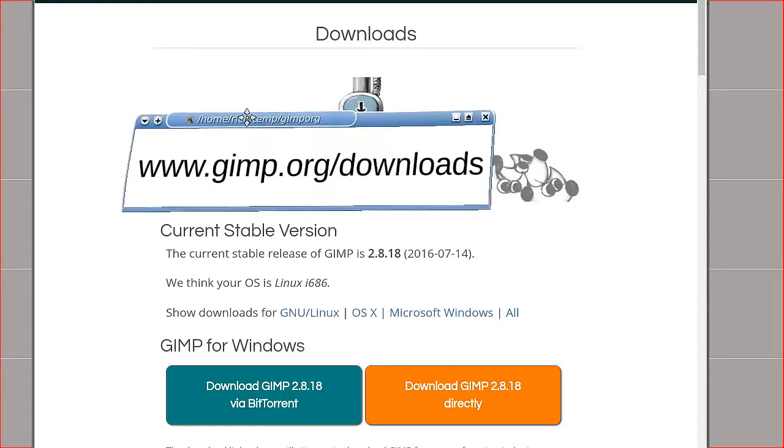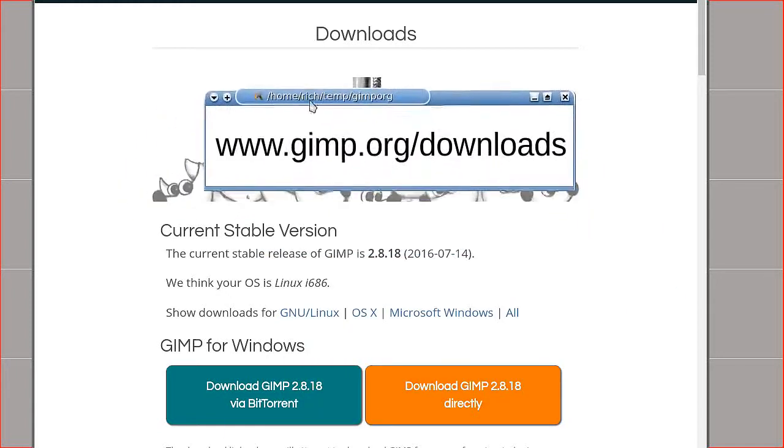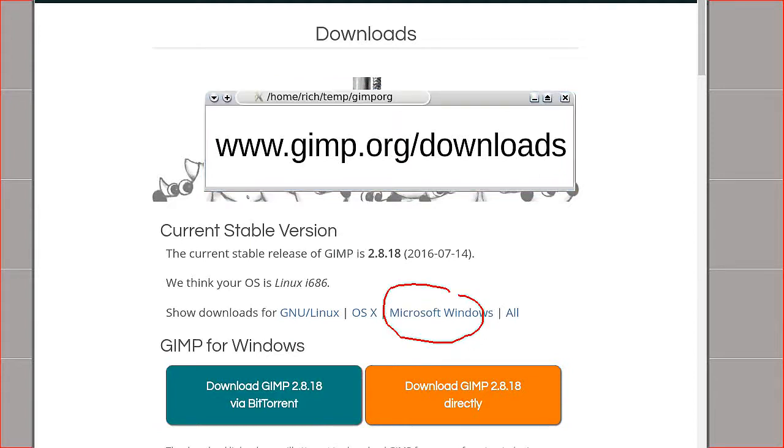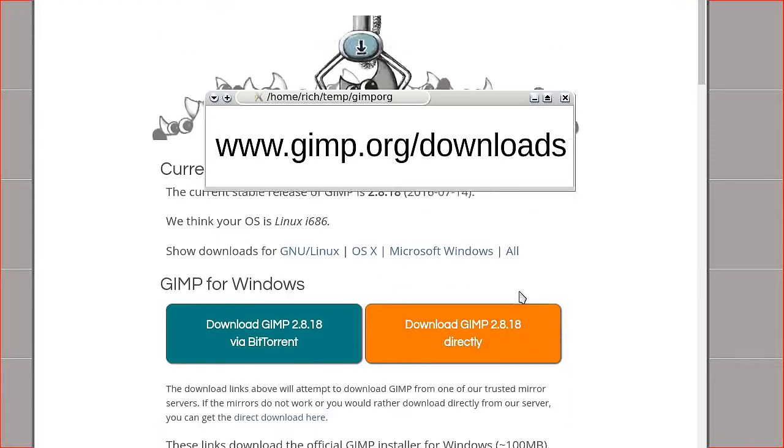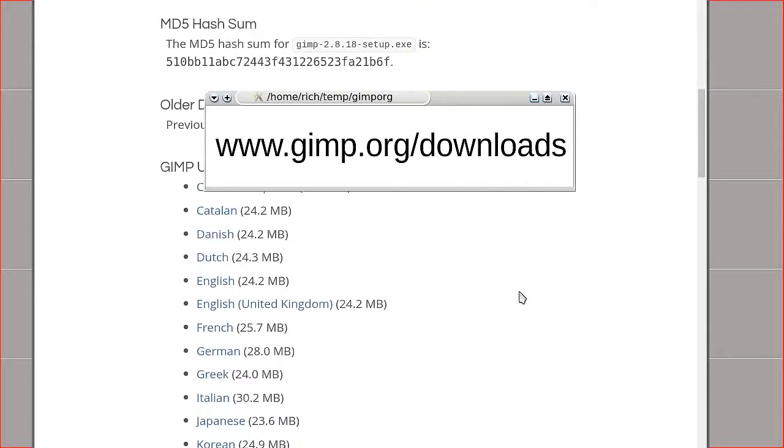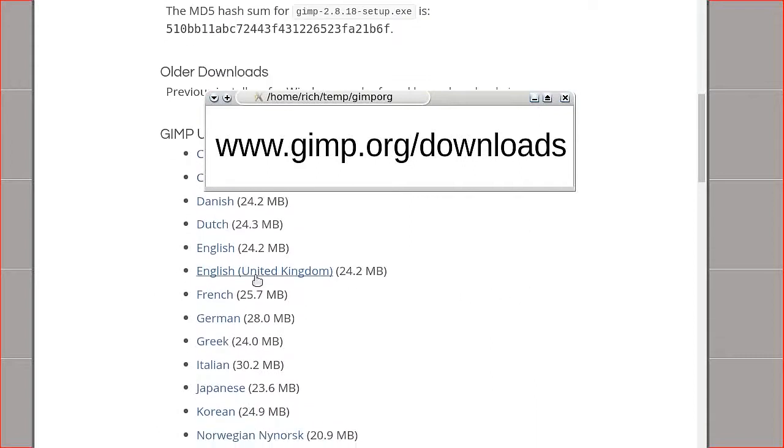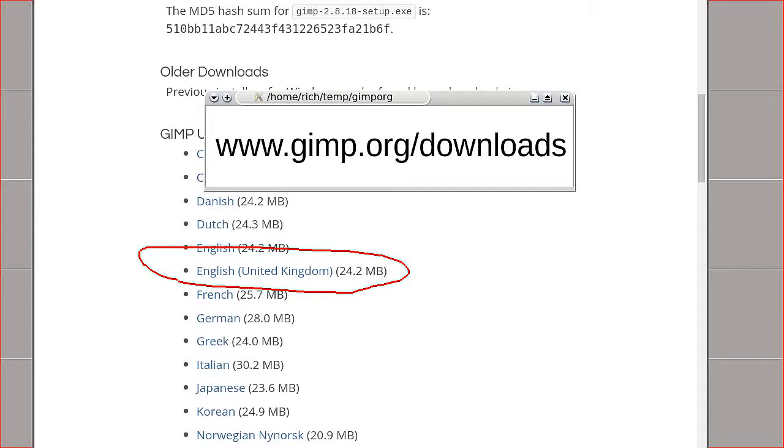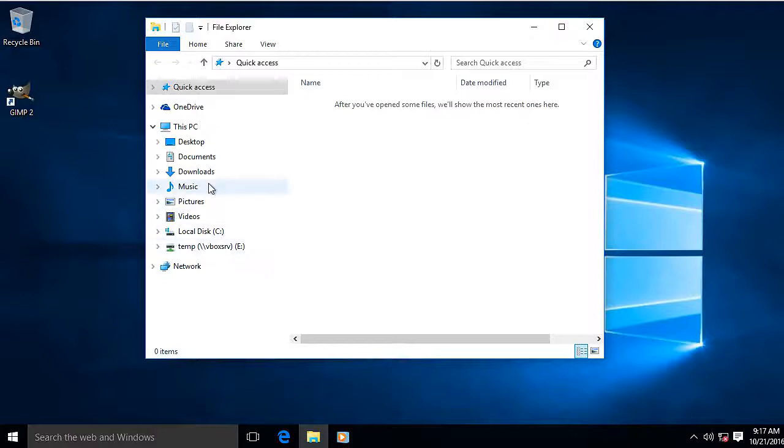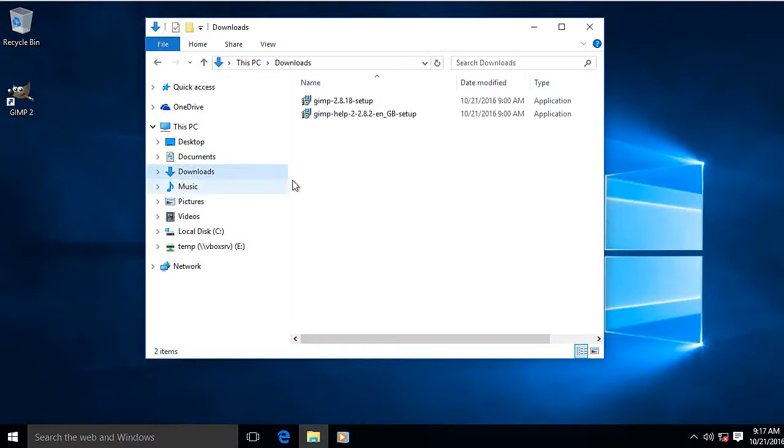For the GIMP help files, go to GIMP.org Downloads. If you're using Windows, obviously choose the Windows section if you're not already there. Scroll down a bit and I'm going to choose this one, the UK version, to show what might happen, sometimes happens when you're installing the help files. Go to Downloads, there it is.